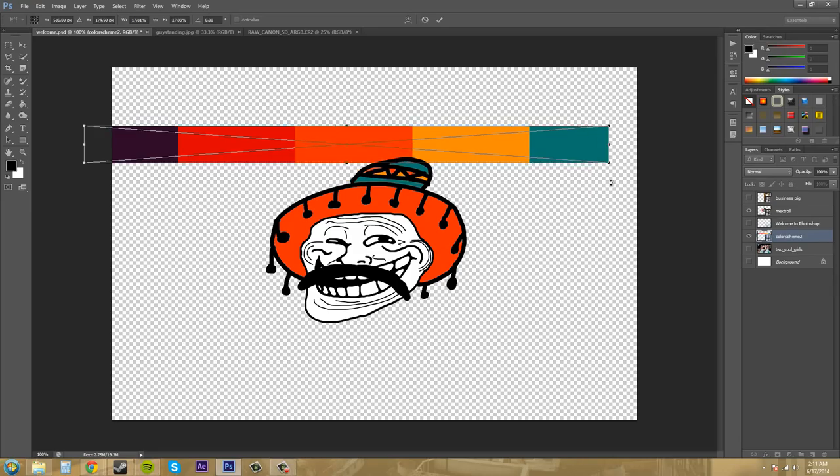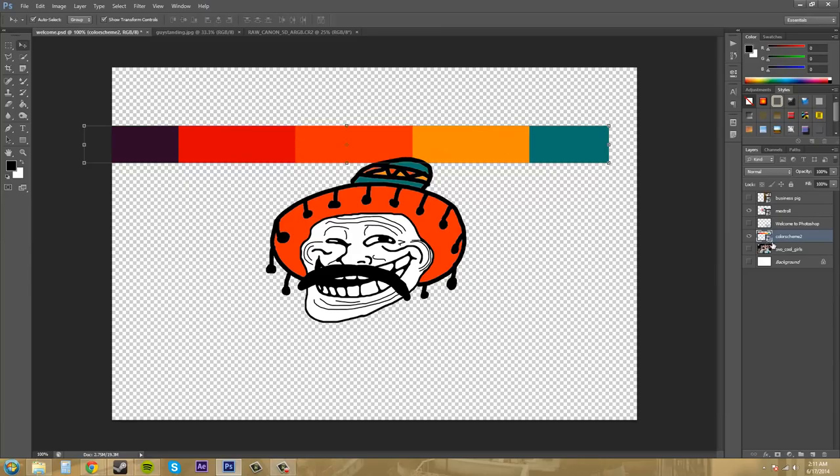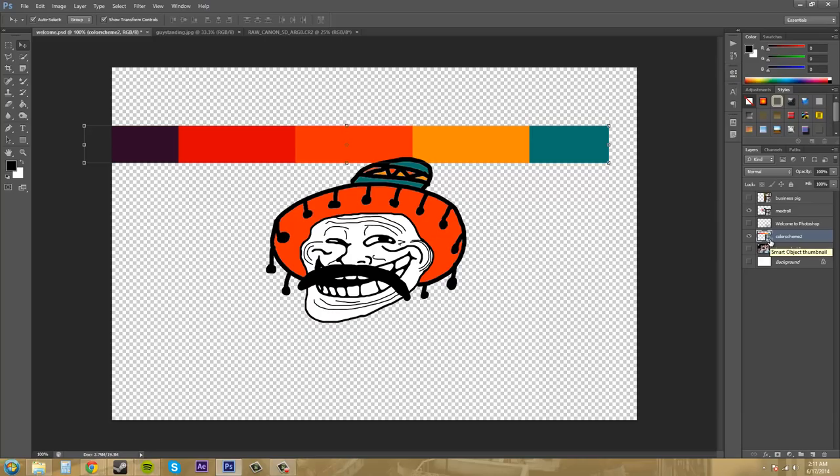So I'm going to hit control Z to get off that. And another way that you can tell is that if you look over here in our layers panel, there is this little icon that's there, which looks like a piece of paper with a square. And that is the thumbnail for the smart object. So you know that your object is a smart object.